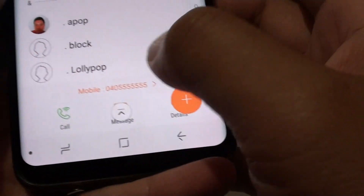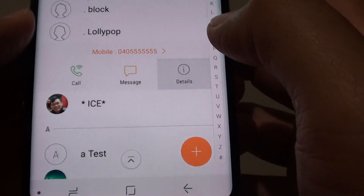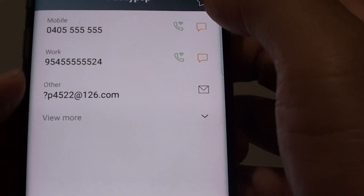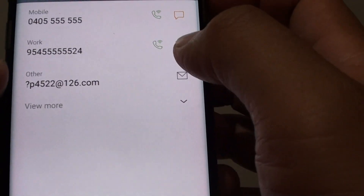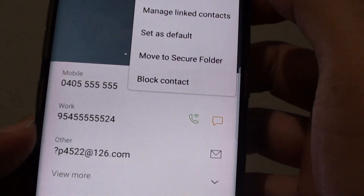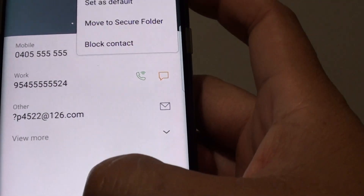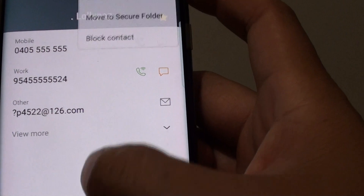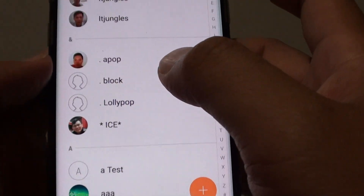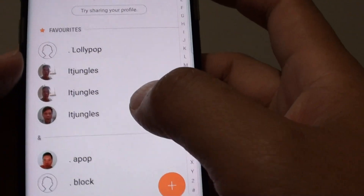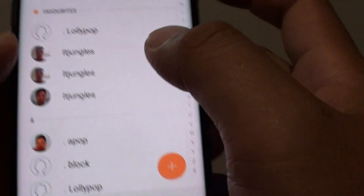Tap on the contact and then tap on Details. Once you are in the Details section, tap on the star icon and here we can set the contact as a favorite. Then from here you can go back. You can see here under the Favorites section, you can see that contact there.